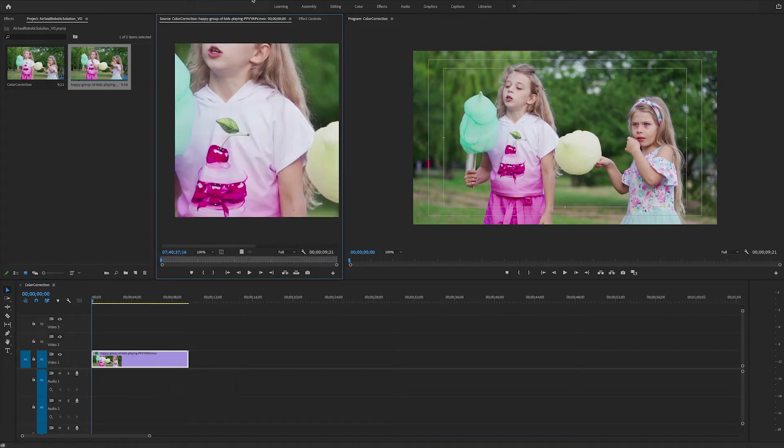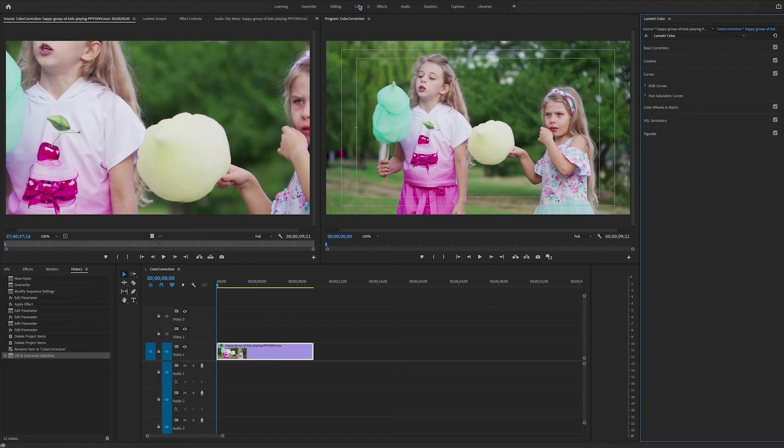So we'll select the clip and we'll change into the color mode in Premiere Pro which will bring up the Lumetri color panel.